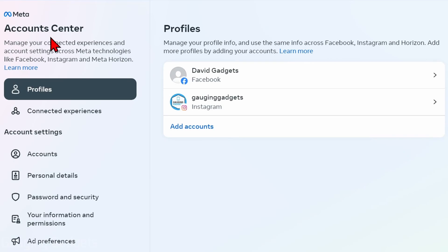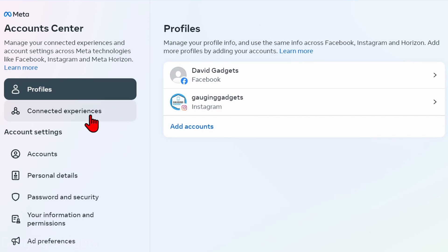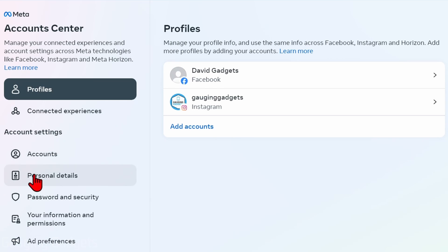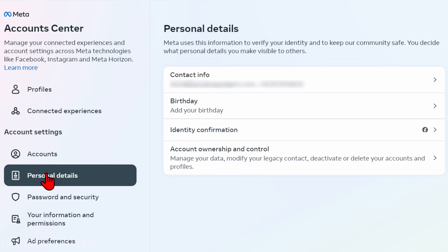Once you get to the settings, find Meta Accounts Center and select See More in Account Center. This will bring us to the Meta Account Center where we should see our Instagram profile under Profiles. From here, under Account Settings in the left menu, scroll down and select Personal Details.